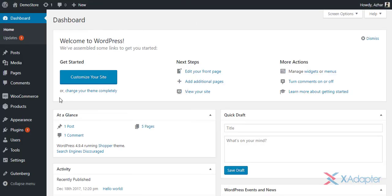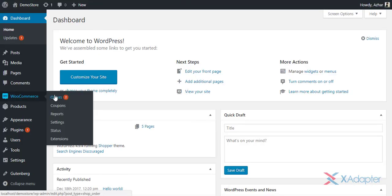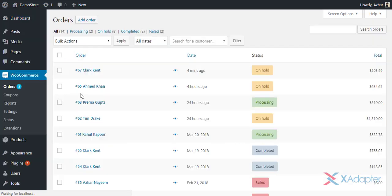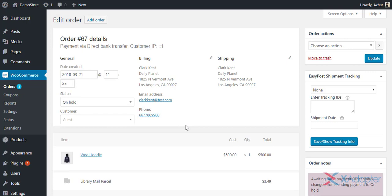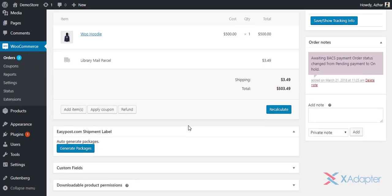Once your customers have placed their order, move to WooCommerce Admin Order page to generate shipping labels. First, select an order for which you want to generate a label.